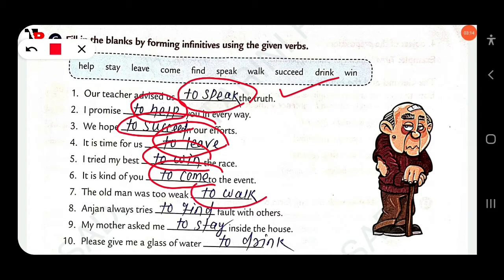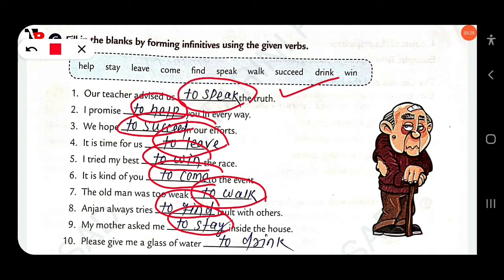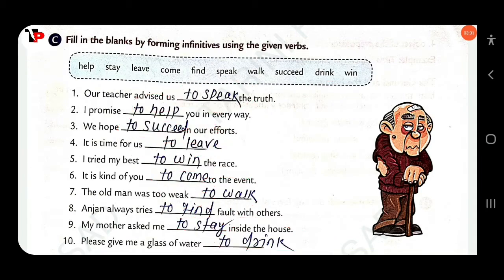'The old man was too weak to walk.' 'Anjan always tries to find fault with others.' — 'to find.' 'My mother asked me to stay inside the house.' — 'to stay.' 'Please give me a glass of water...' — 'to drink.' Clear.